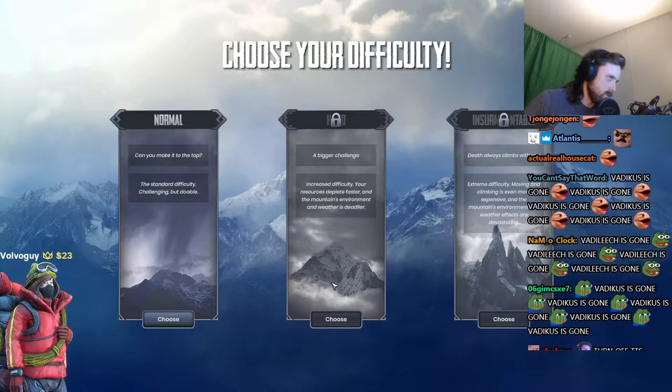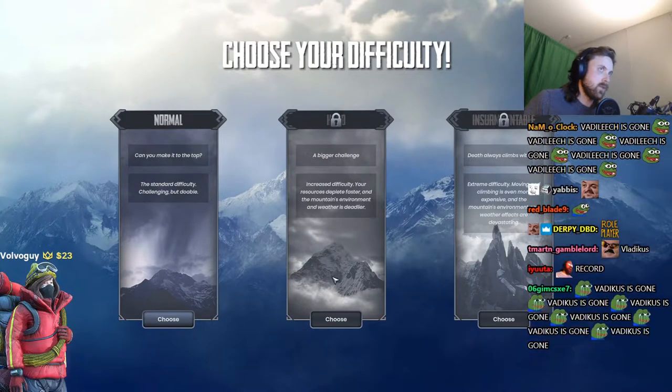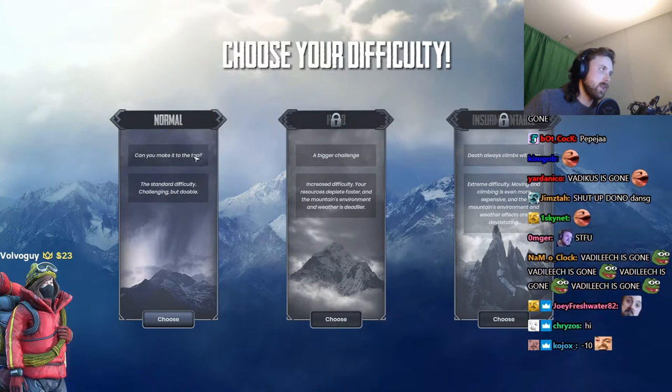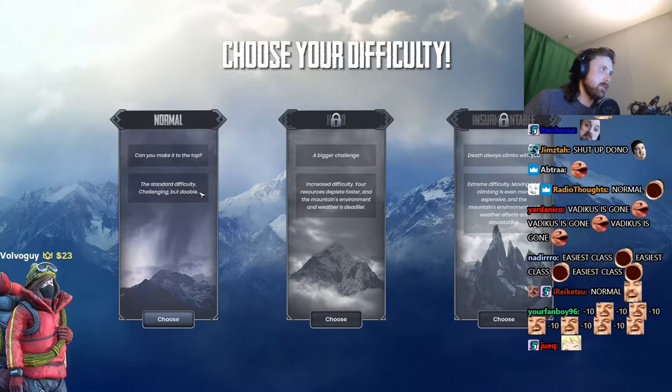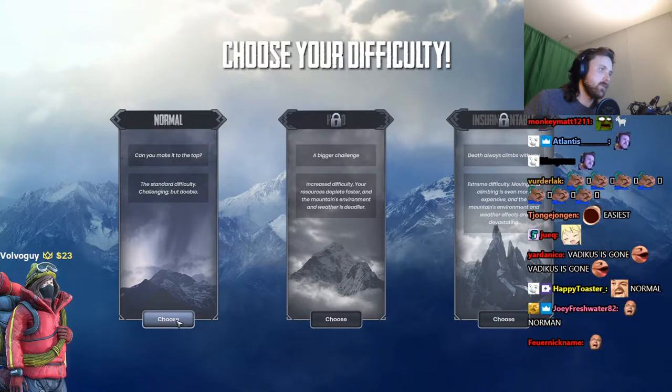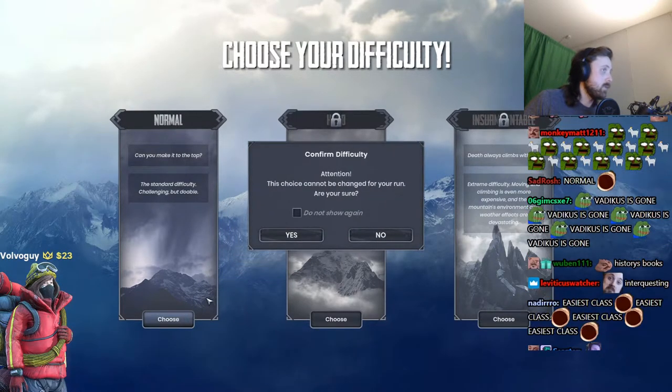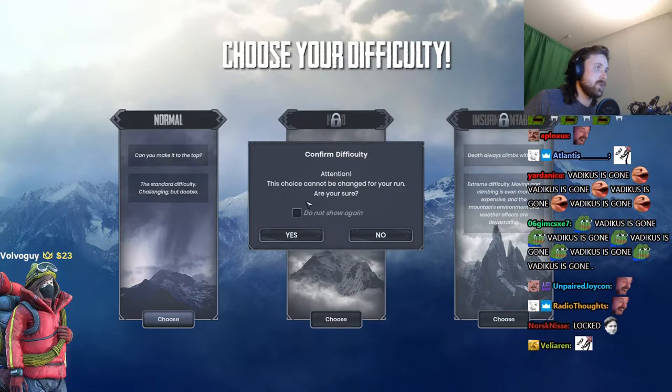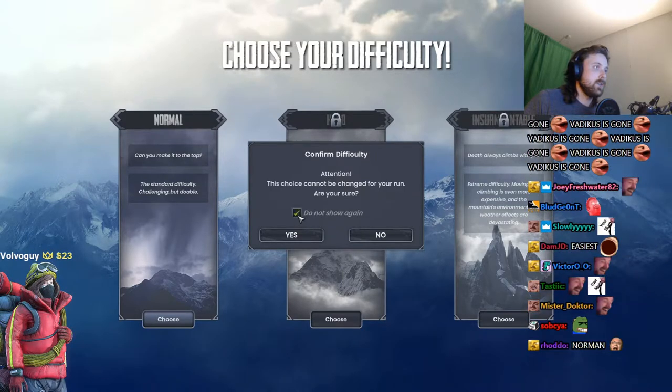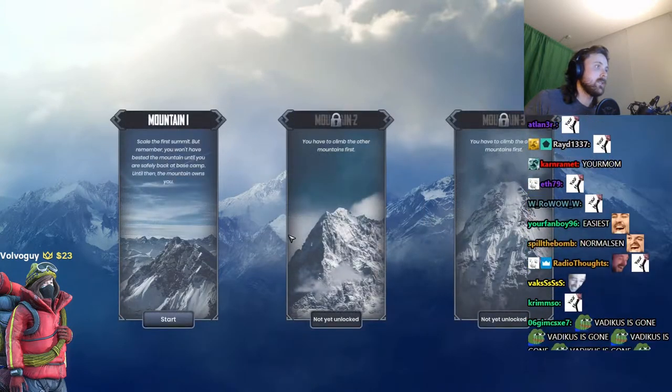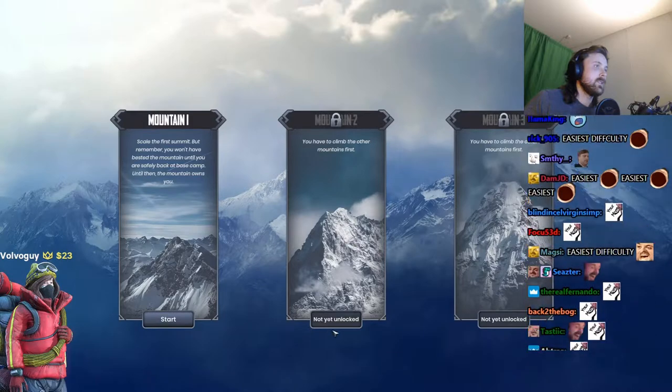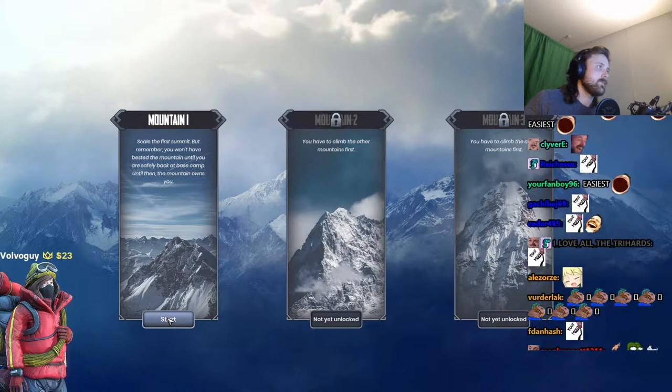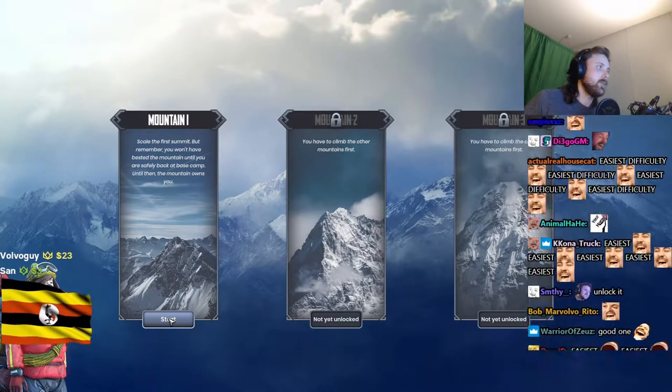Normal. Okay, these are locked. Can you make it to the top? The standard difficulty, the challenging but doable kind of like your mom, chat. Confirm difficulty, do not show this ever again.